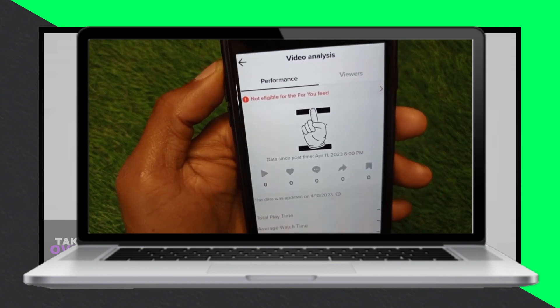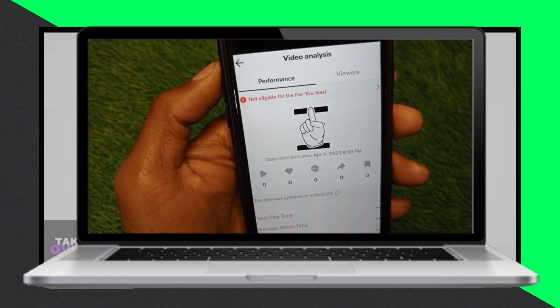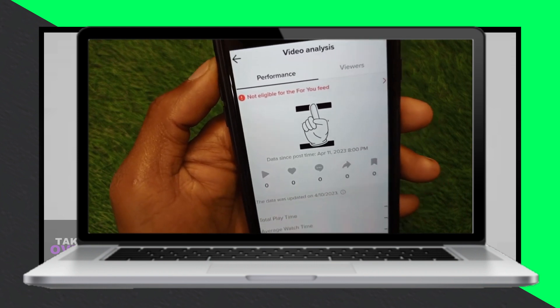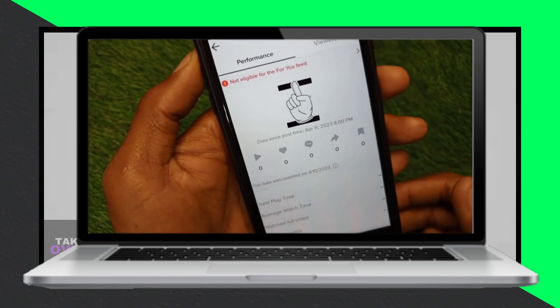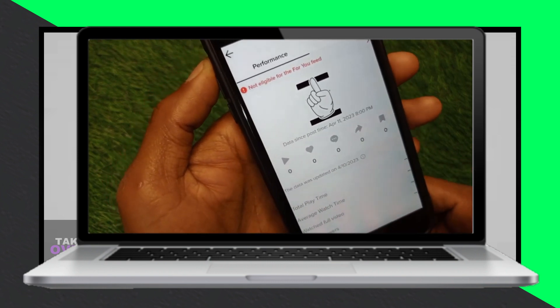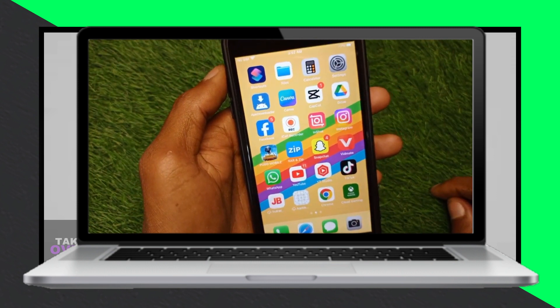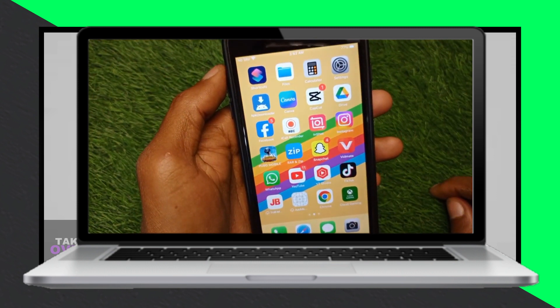Describe the issue by writing a detailed description of the problem you're facing with the video. Contact TikTok Support and provide them with any necessary screenshots.